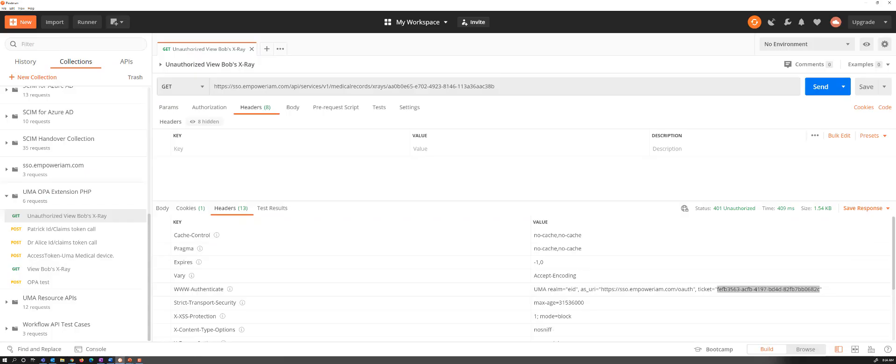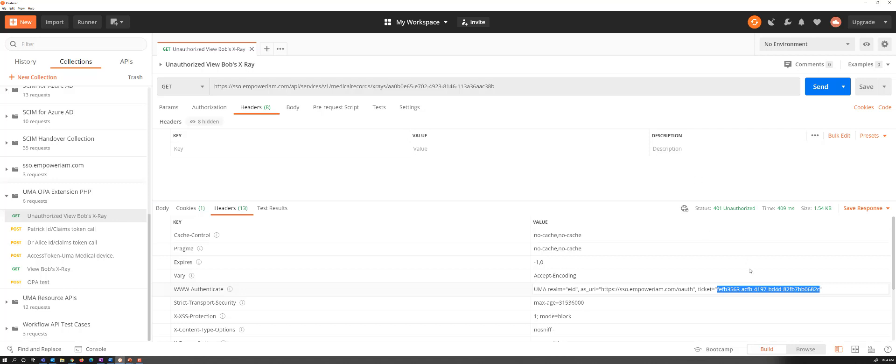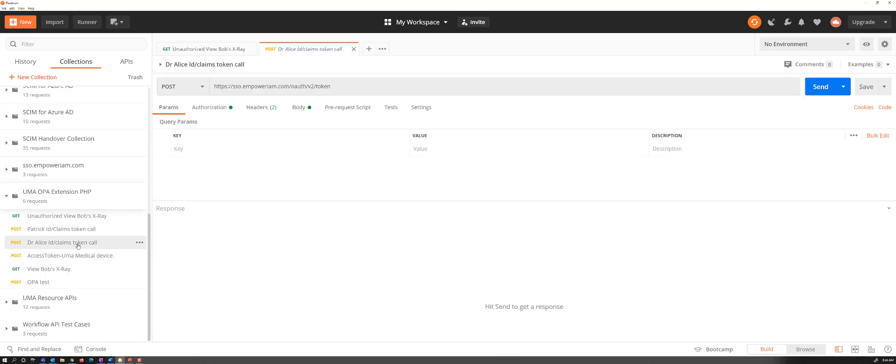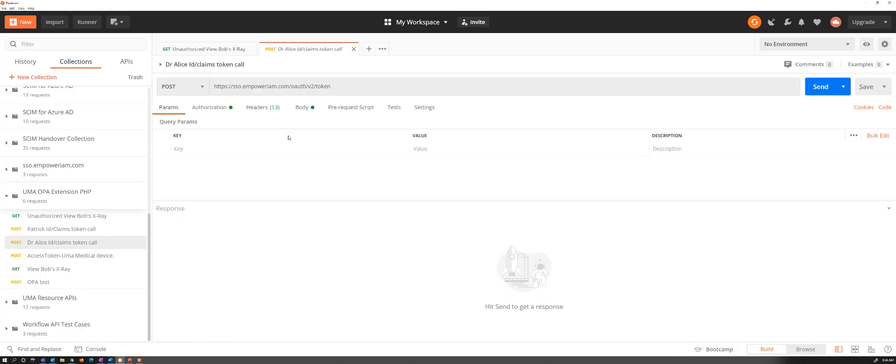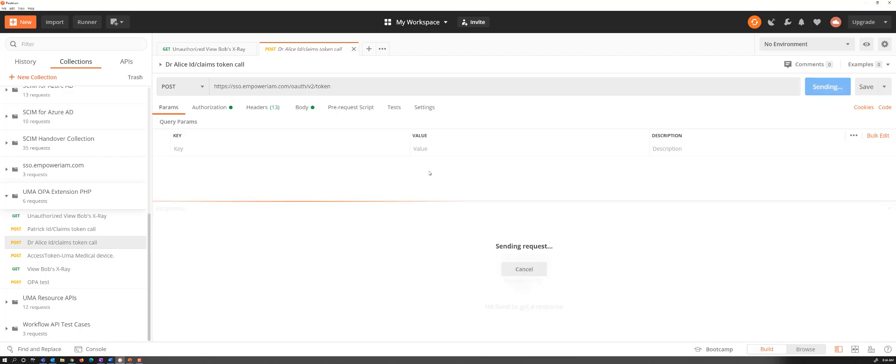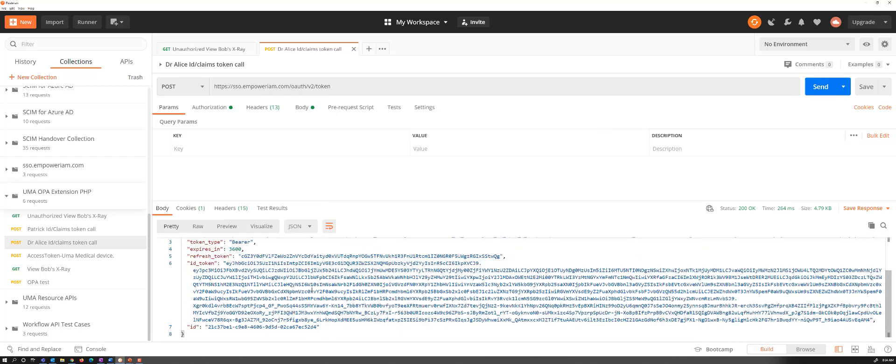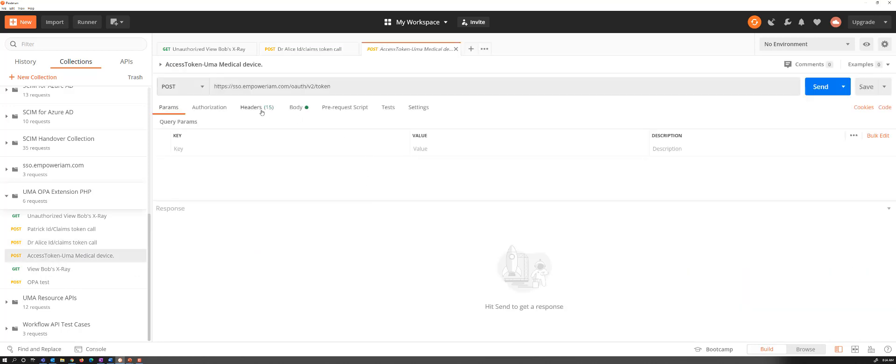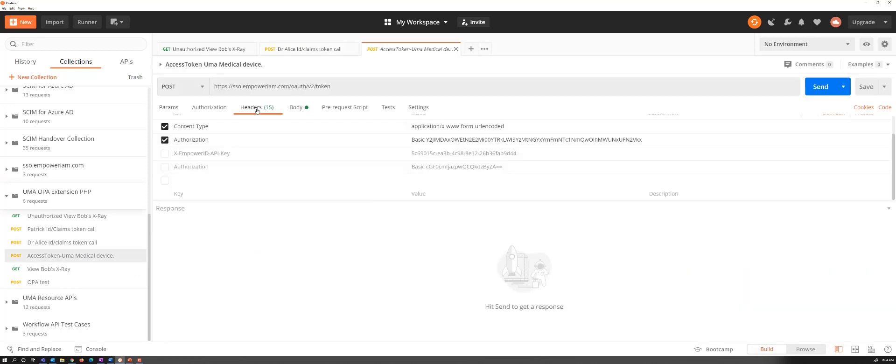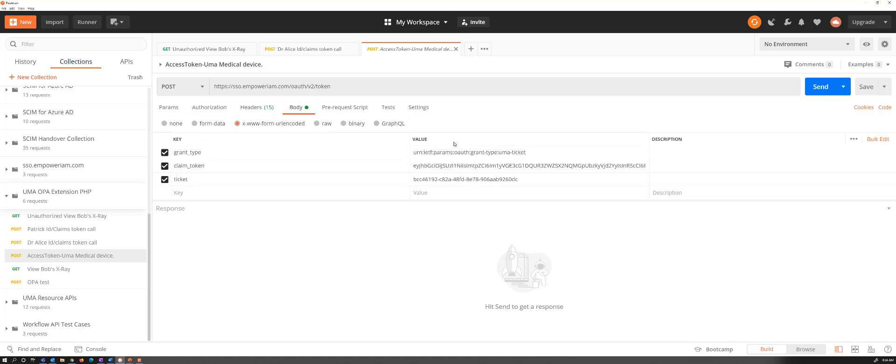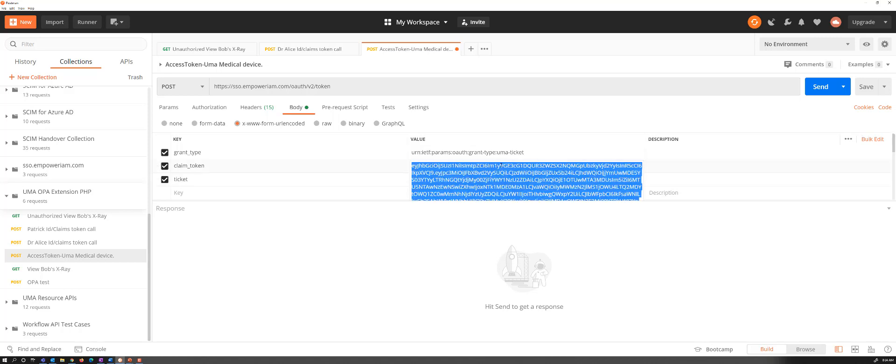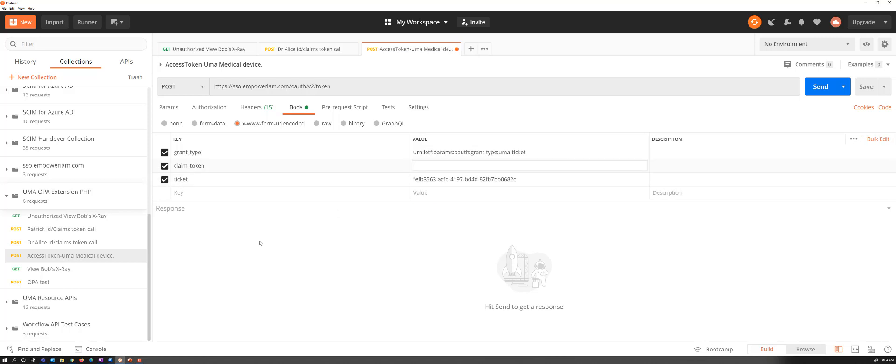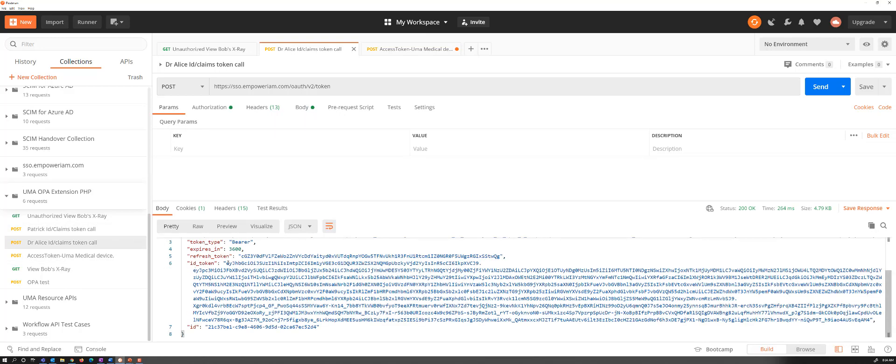We'll go back to our Postman now. We have our ticket. We got our 401 unauthorized. We got the ticket. And now we can call and get a regular OAuth token, an ID token in this case, for Dr. Alice. So here's her ID token. And then we're going to make a call for the UMA grant. So we're calling for an UMA grant, an UMA ticket. We're going to pass in our ticket that we got back from our 401. We're also going to pass in Dr. Alice's ID token so it knows who she is.